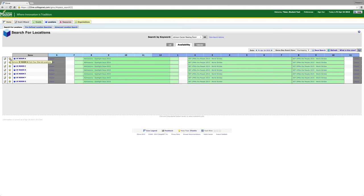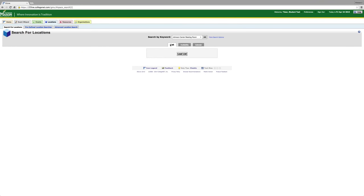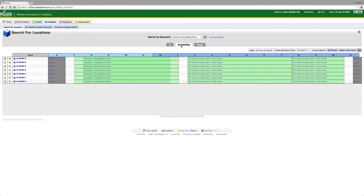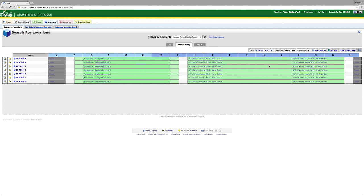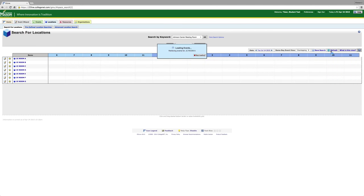There are three different tabs that you can use to view the space. List, which just gives you the name of the space and features that come built in with the room. The availability tab shows us when the room is available. You can change the date by clicking on date and scrolling to your preferred date. Then click the refresh button.